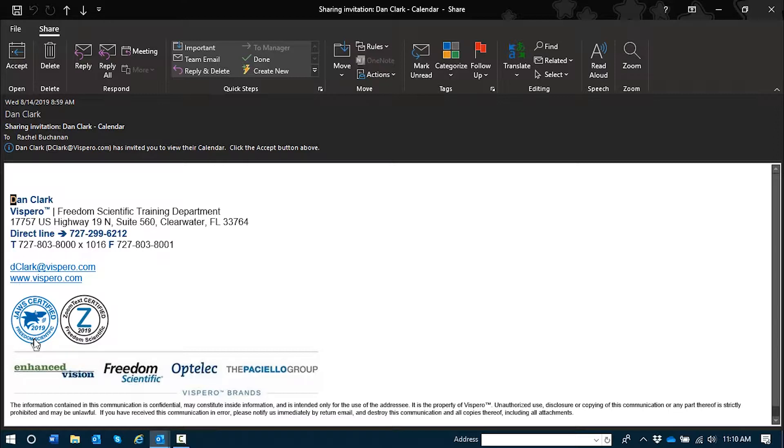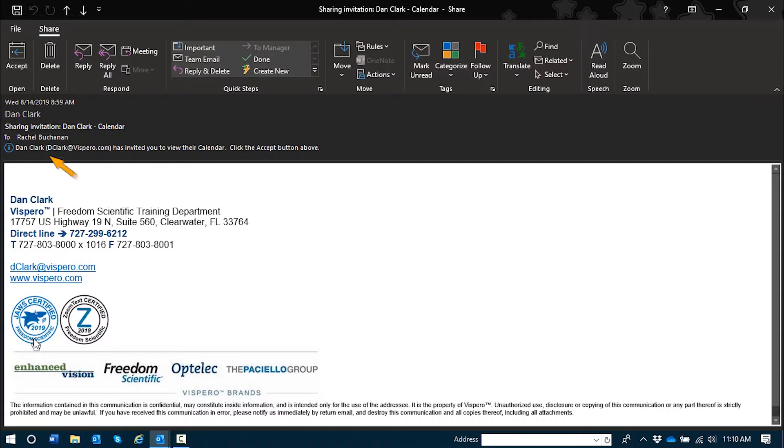So I could try to use Alt 1 through 5 to read the Outlook message header, which I can do quite easily in a meeting request or email. I'll press Alt 1 now. Not available. And we hear immediately that this also isn't available in a calendar share message. So I'll press Shift Tab to move up into the header and see what information JAWS gives me.